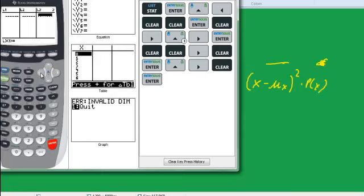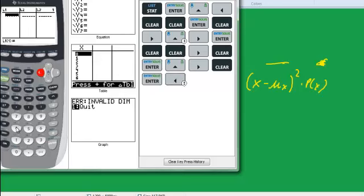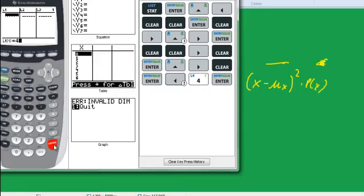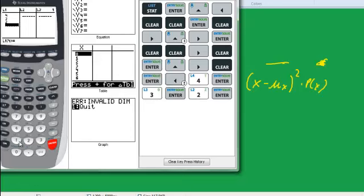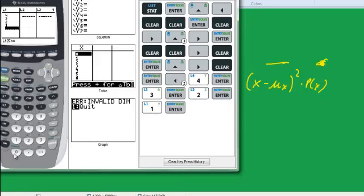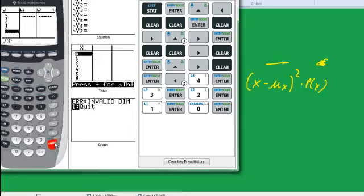And now I'm going to enter the numbers. First the x's, the 4, 3, 2, 1, 0. So 4, 3, 2, 1, 0. Now I'm going to clear all this history, if you don't mind.